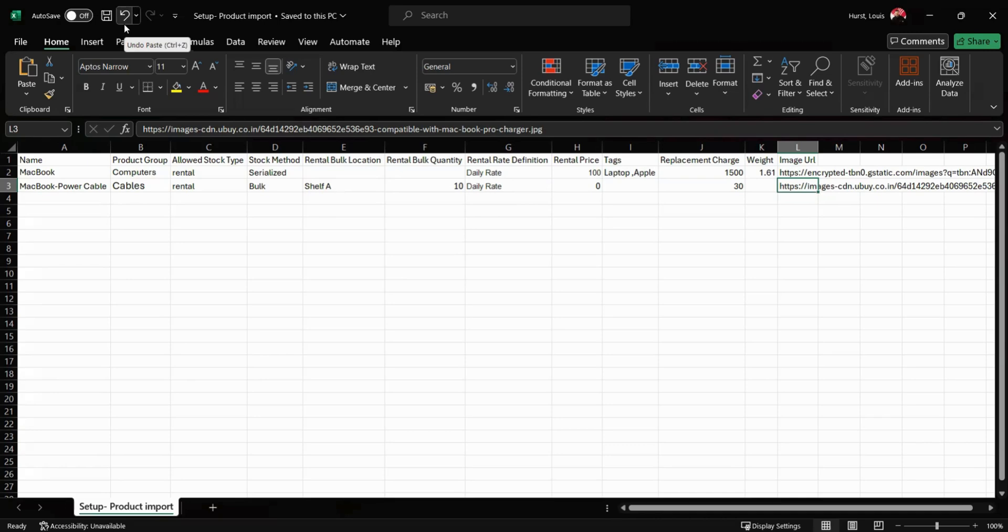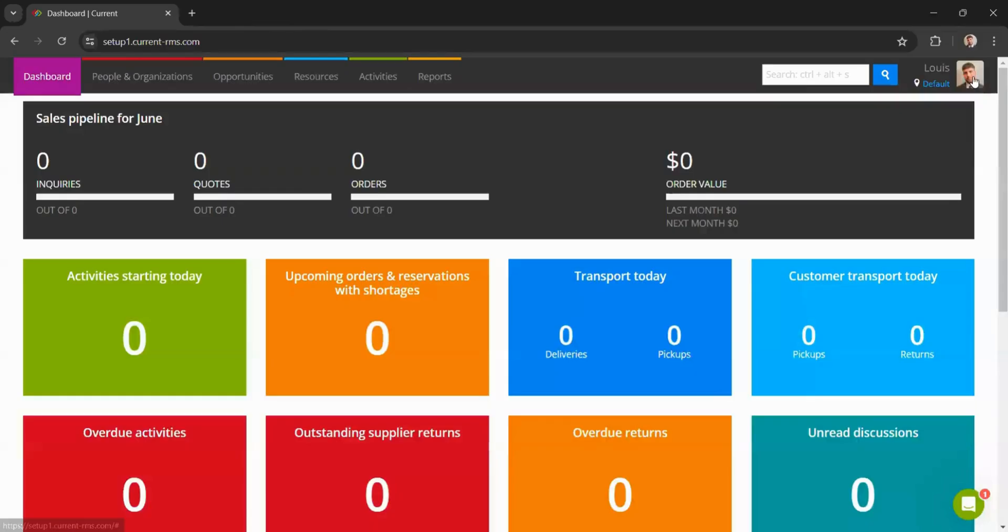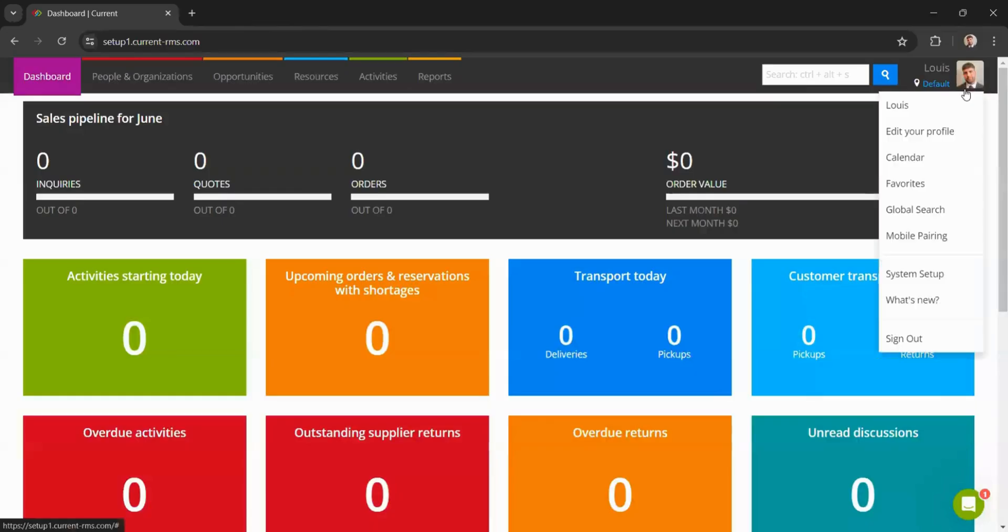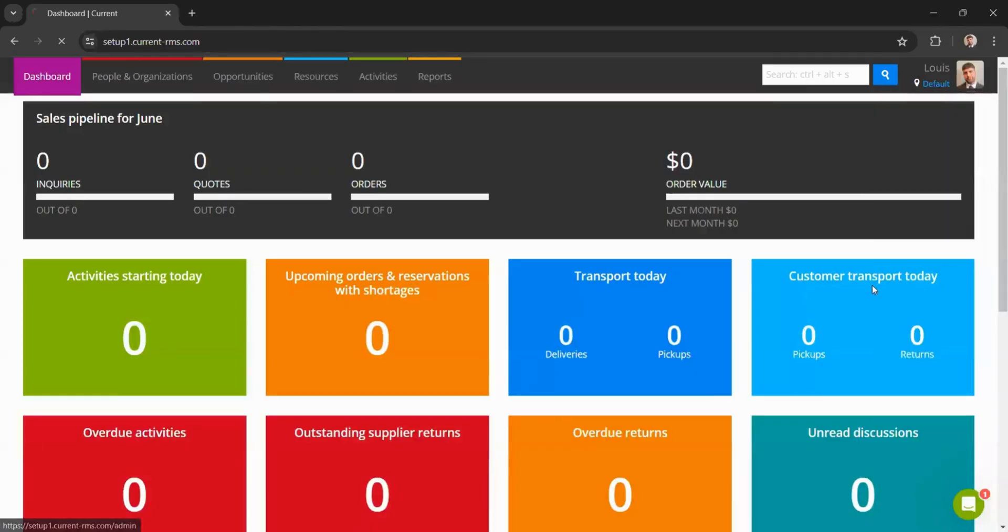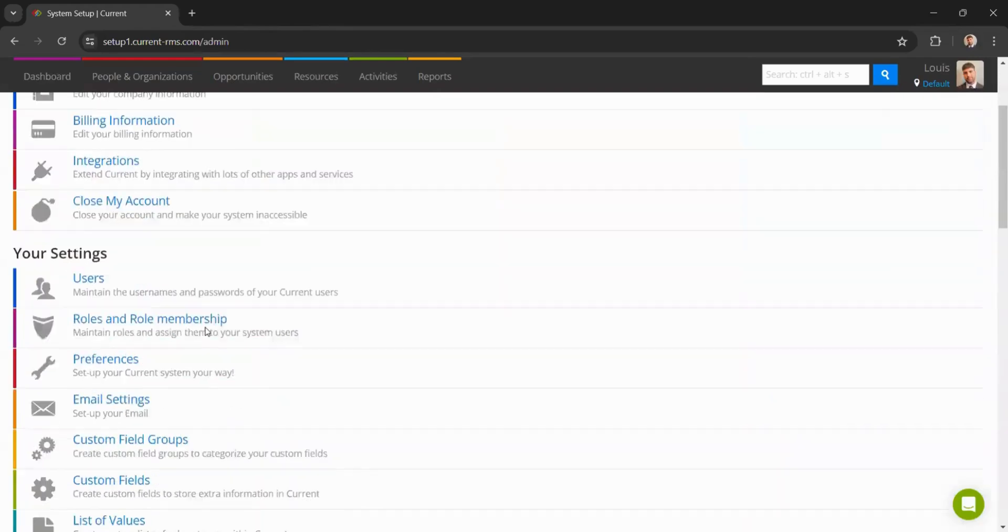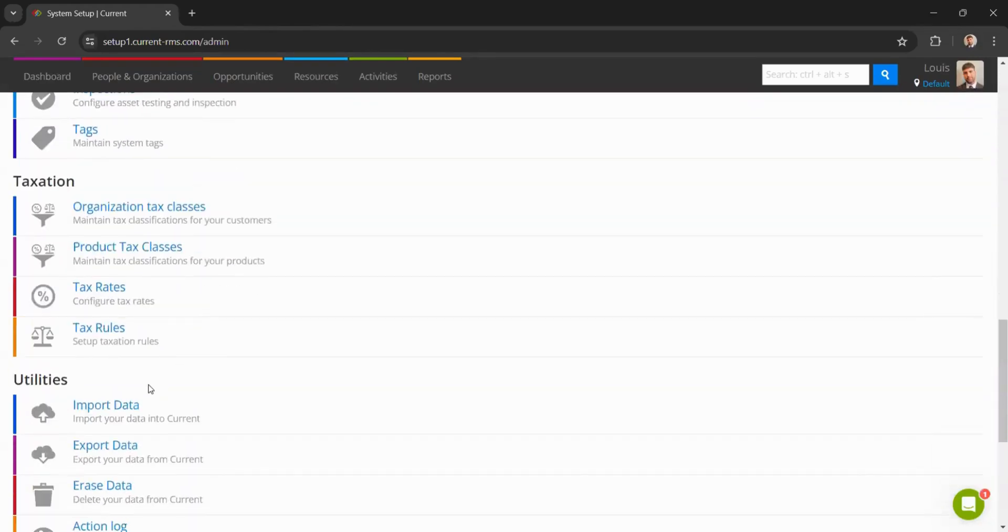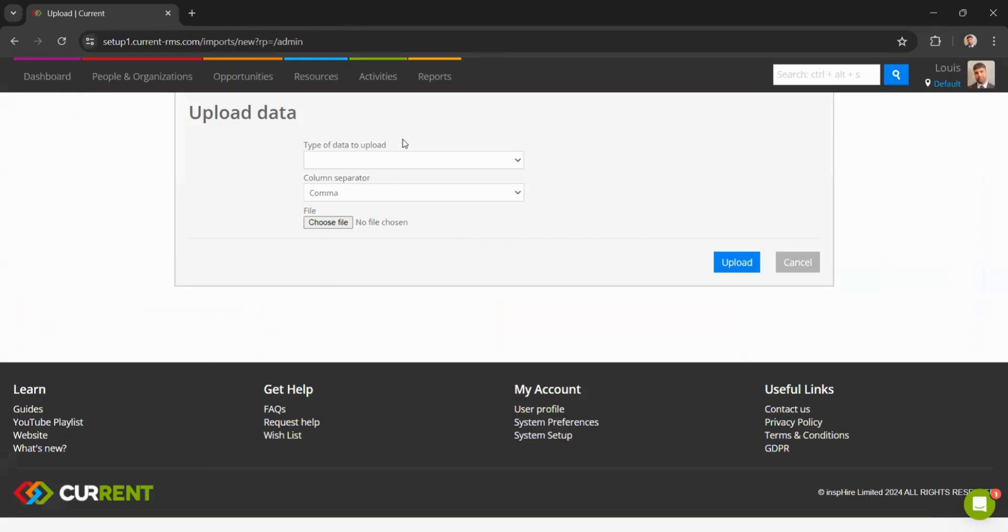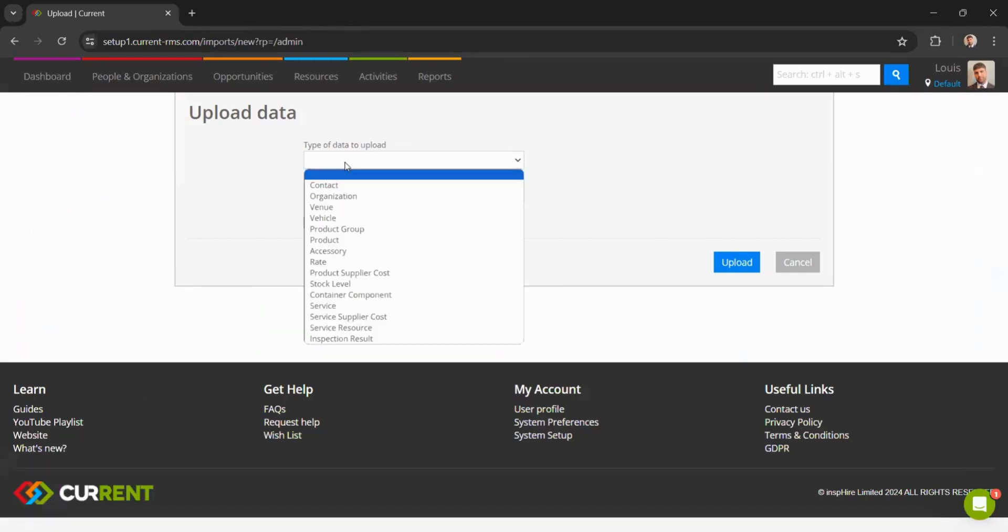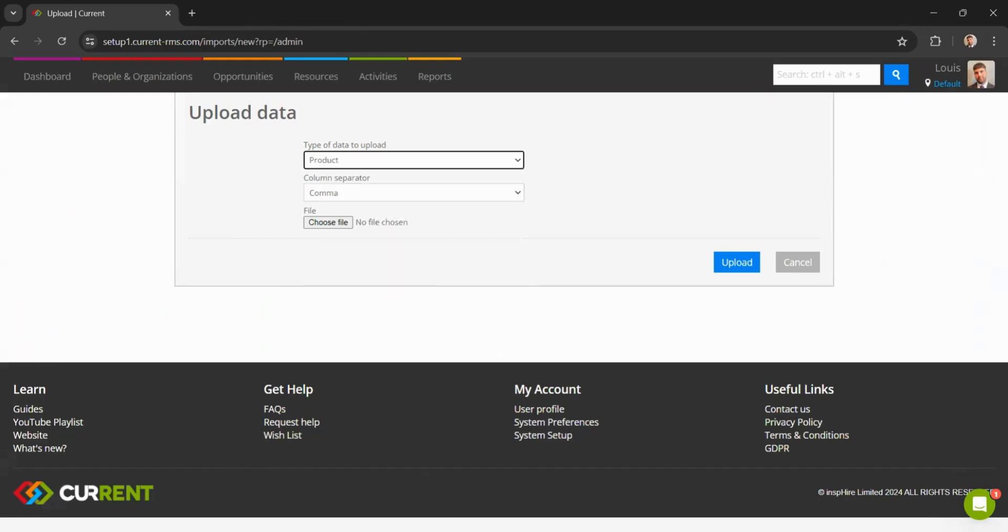After completing the product import spreadsheet, we can head back over to our system, head over to the top right, go down to system setup, scroll all the way down to import data. We can then select the type of data we wish to upload - in this instance it is our product level. We can then go ahead and choose our file. This is where we're going to find the file and import spreadsheet we've just filled out. Once found, we can go ahead and click upload.